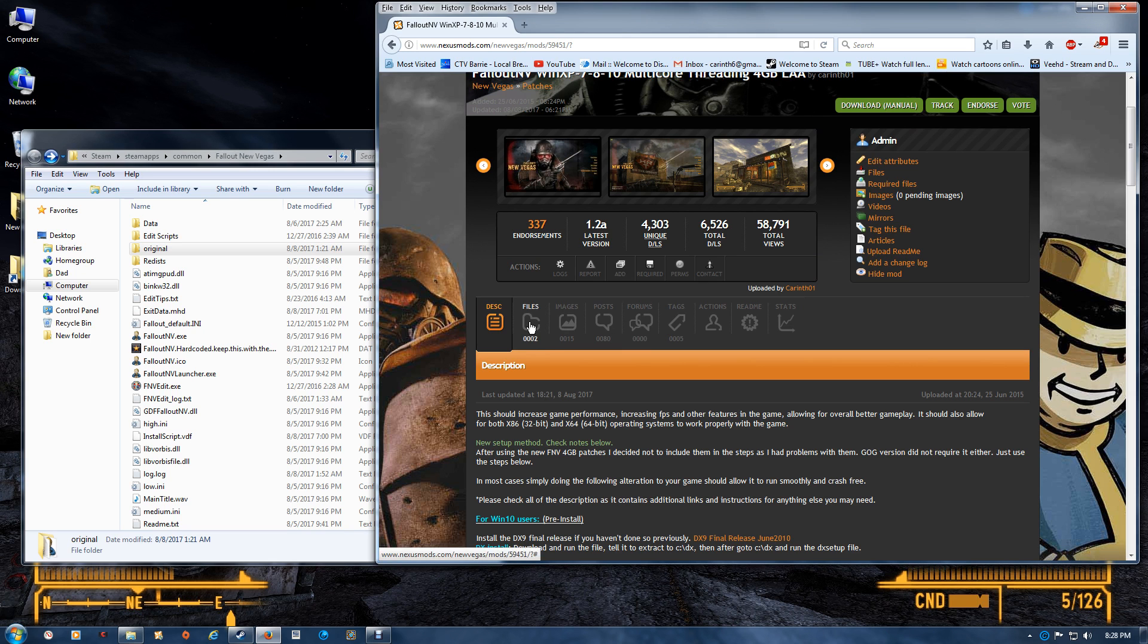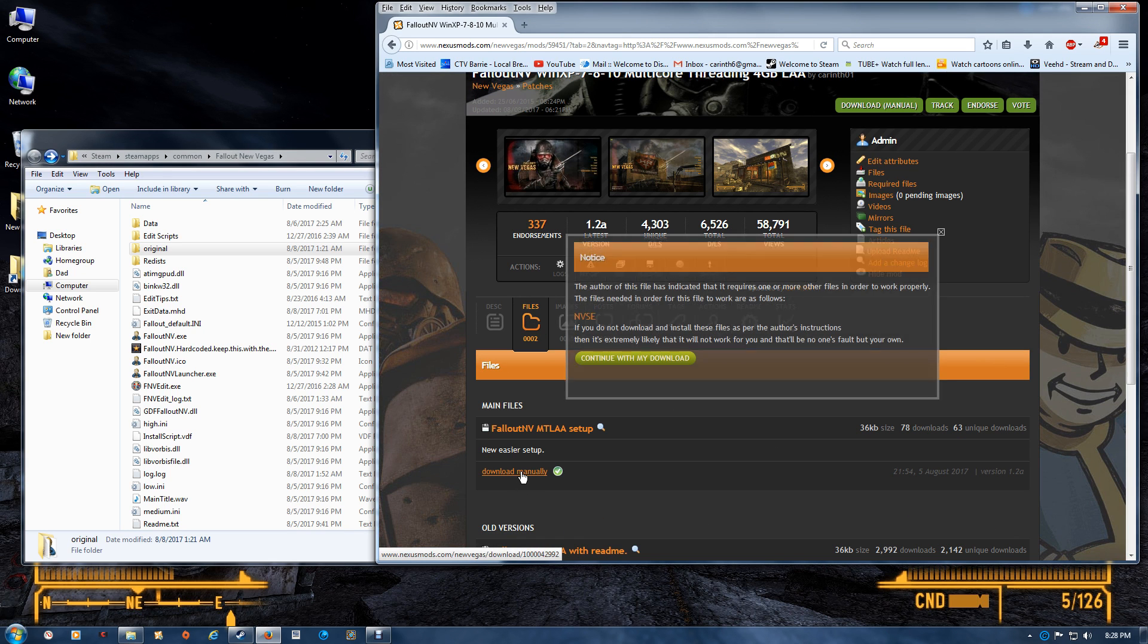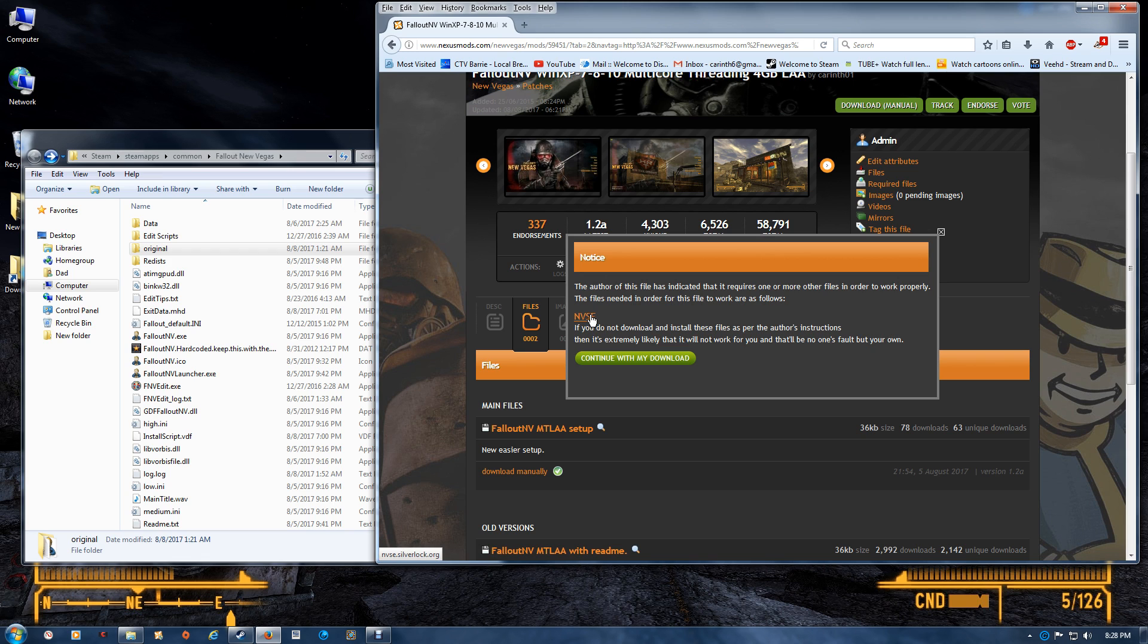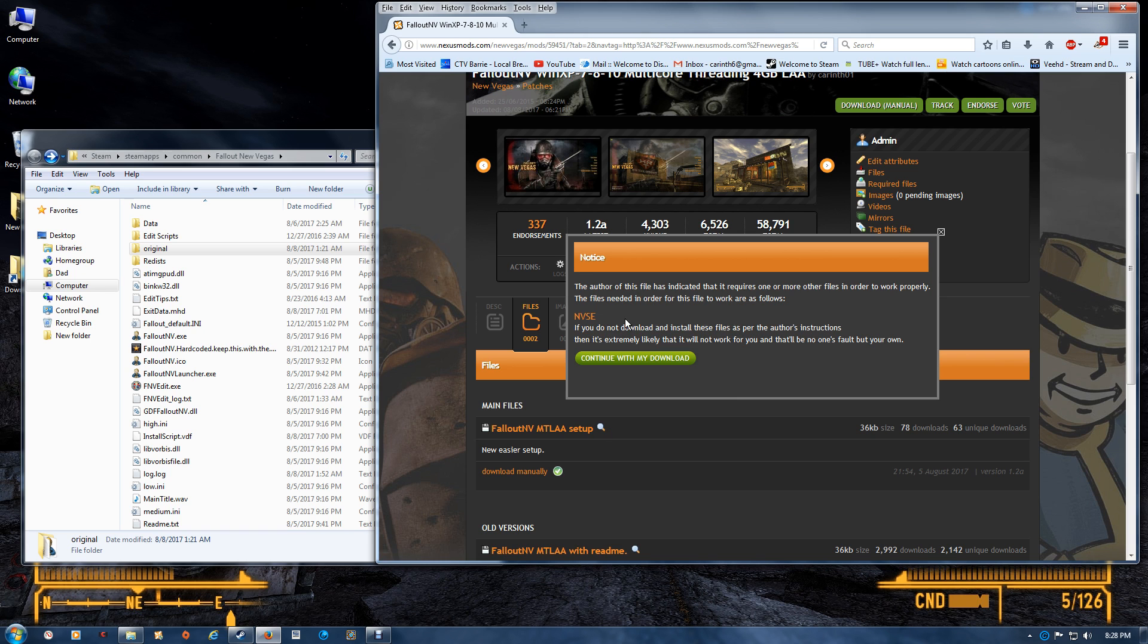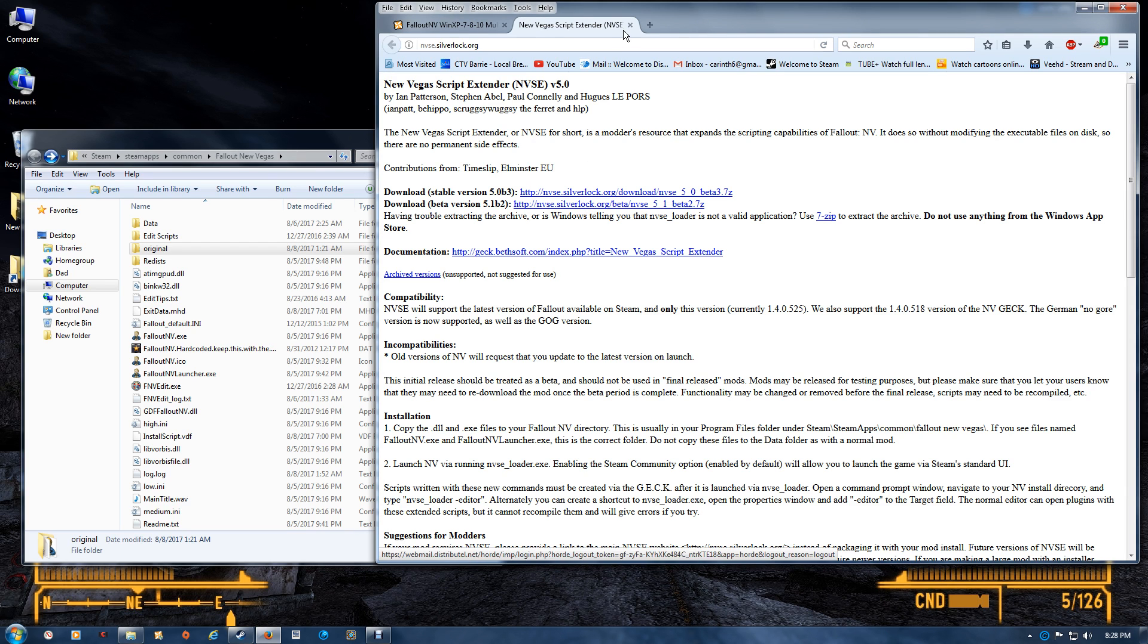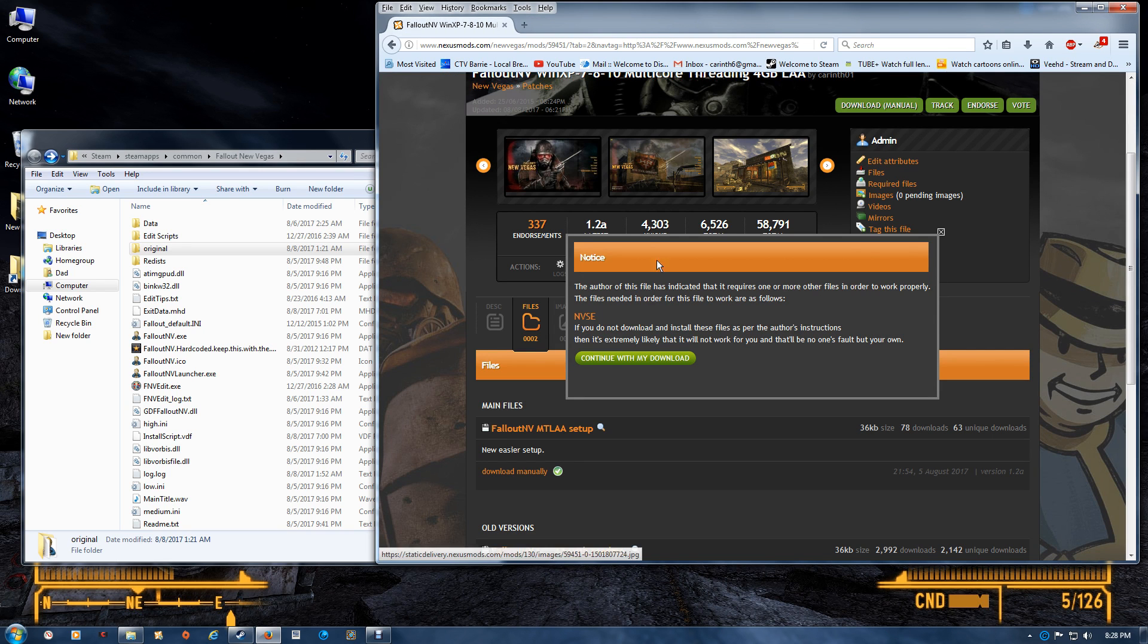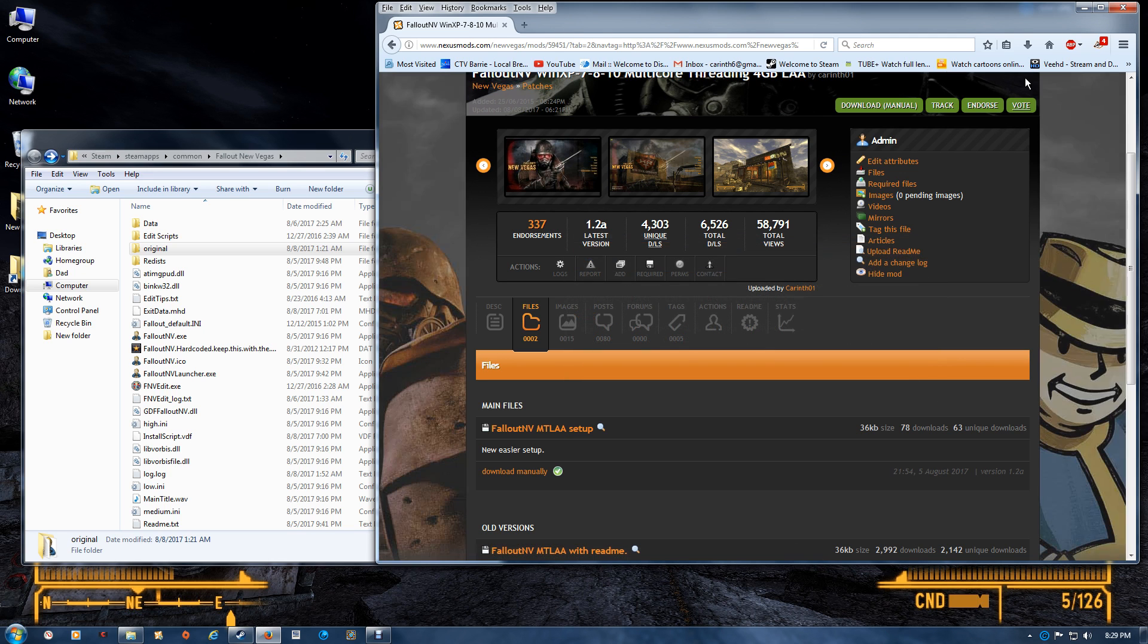So you'll just go to the files, download manually, and you want the script extender because we'll be applying the four gigabyte patch to that, and that will be launching your game. The patch works with either version and can be applied to either, so just download whatever you prefer.